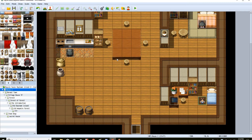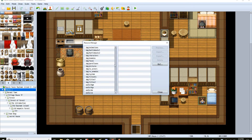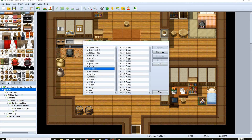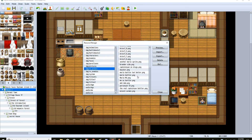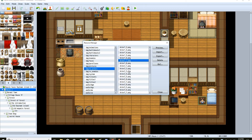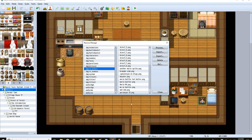So you go into RPG Maker MV, go to the Folder, go to SV Actors, and choose any of these actors. Then save it in your files.